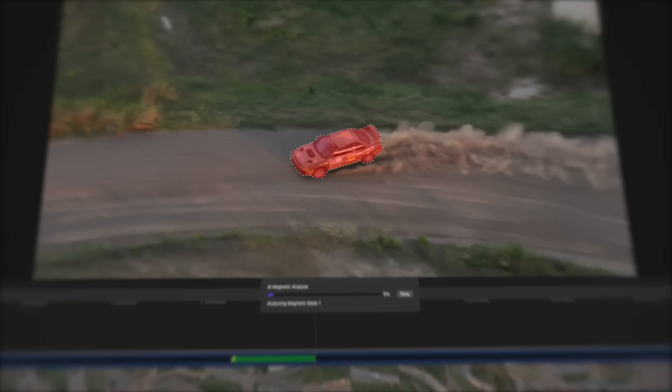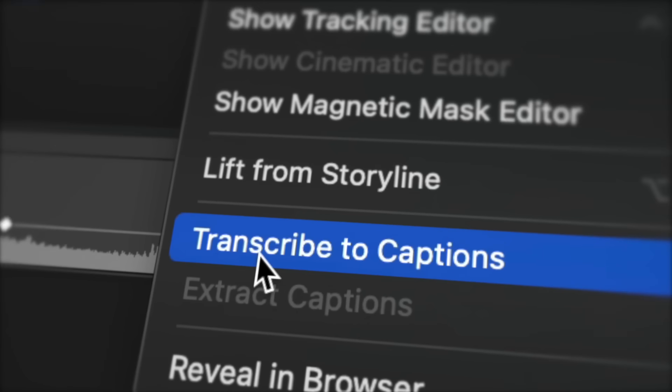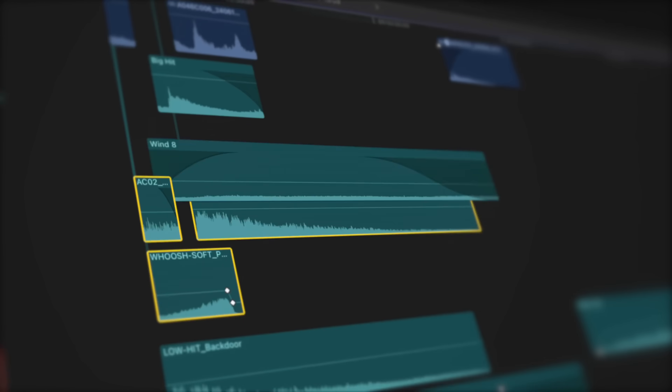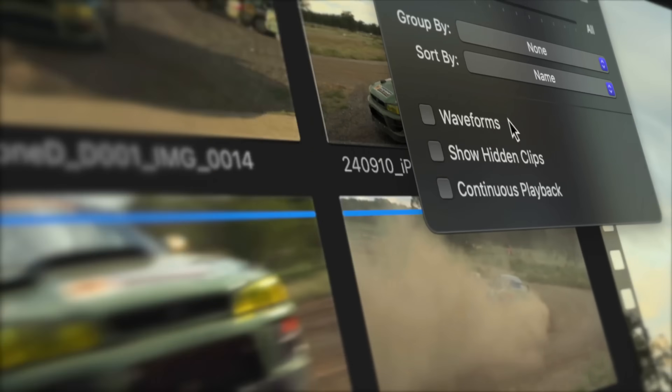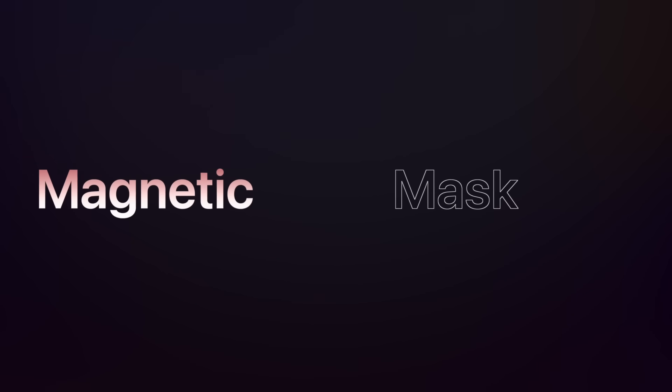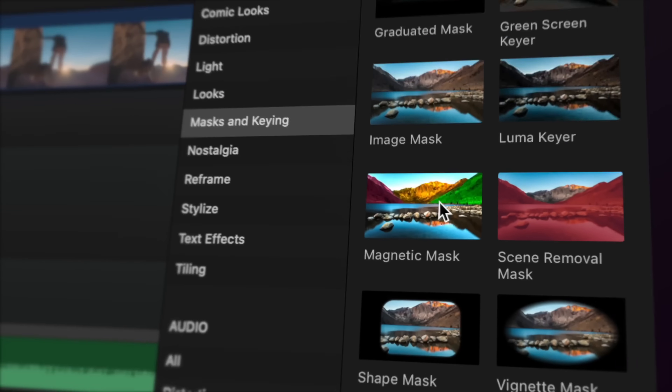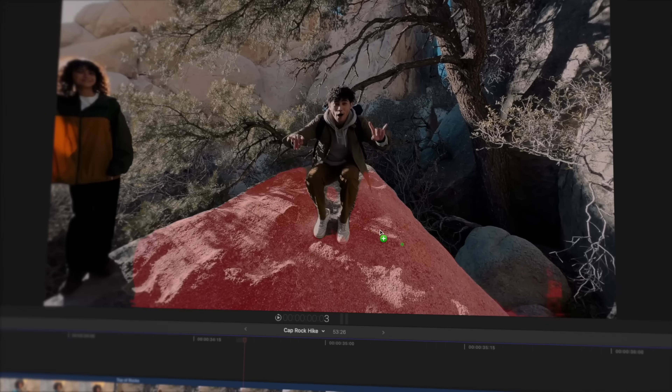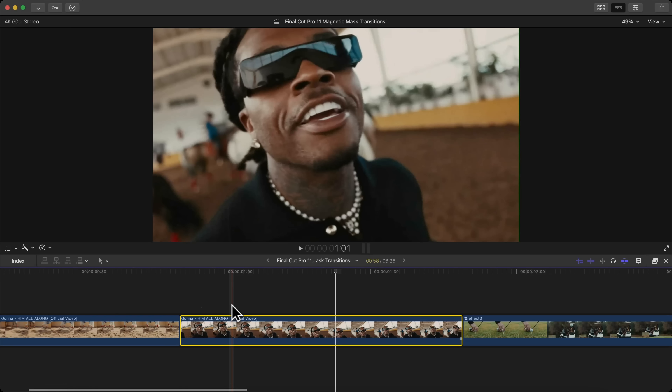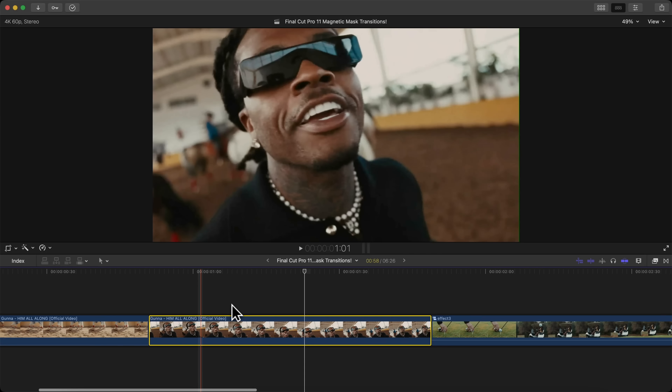Apple just released Final Cut Pro 11, available for you to download and update for free right now from the App Store.